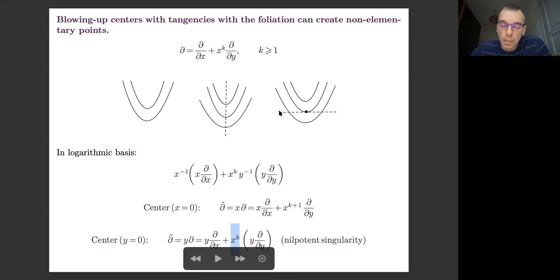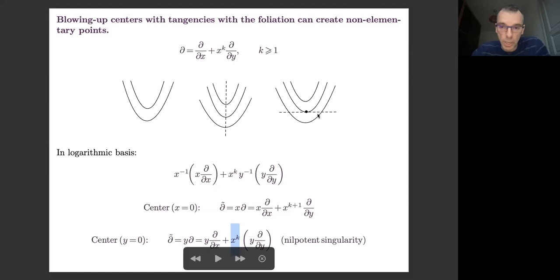The center should always be invariant by the derivation; otherwise at some point you're going to create such a problem.